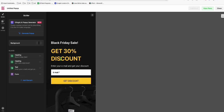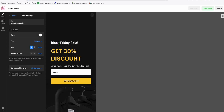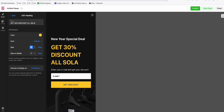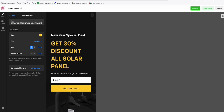You have a niche all about solar panels, or offering solar panels. And you want to have a new year special deal — get 30% discount. This one is changeable as well. So let's go back and change the heading to: get 30% discount on solar panels.